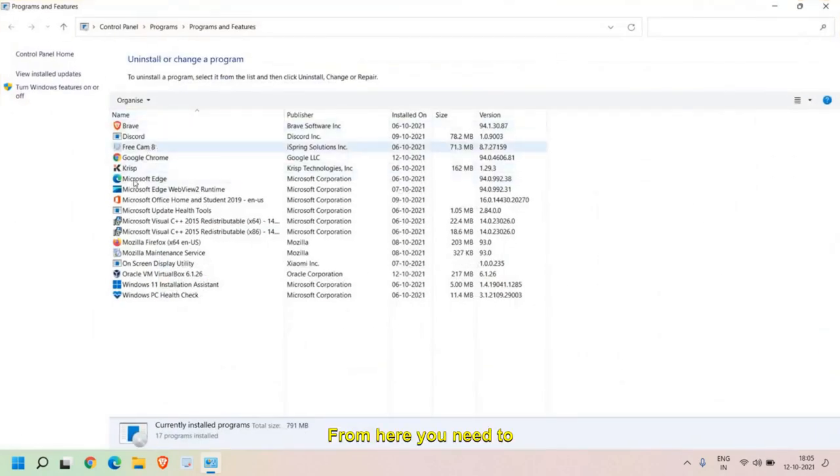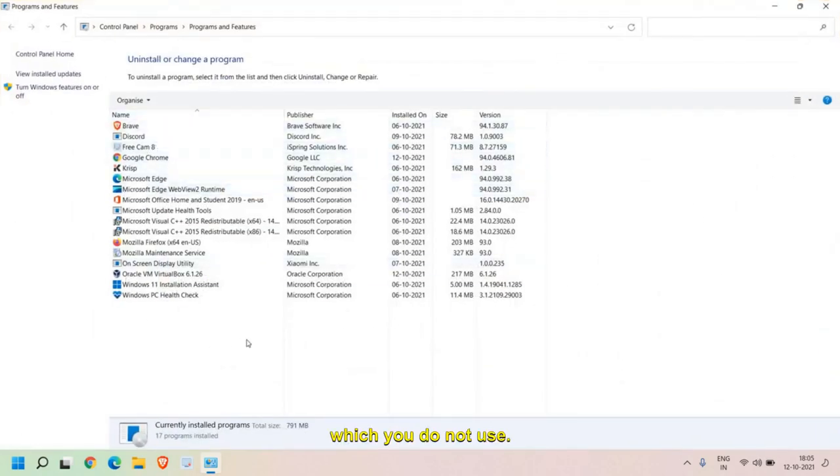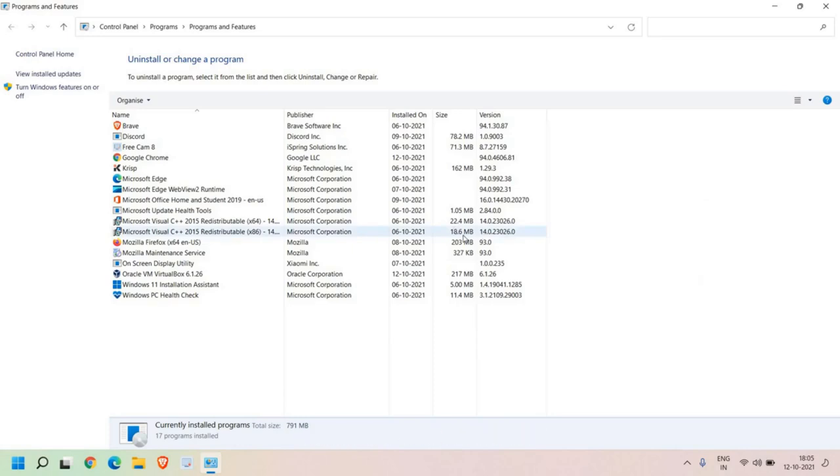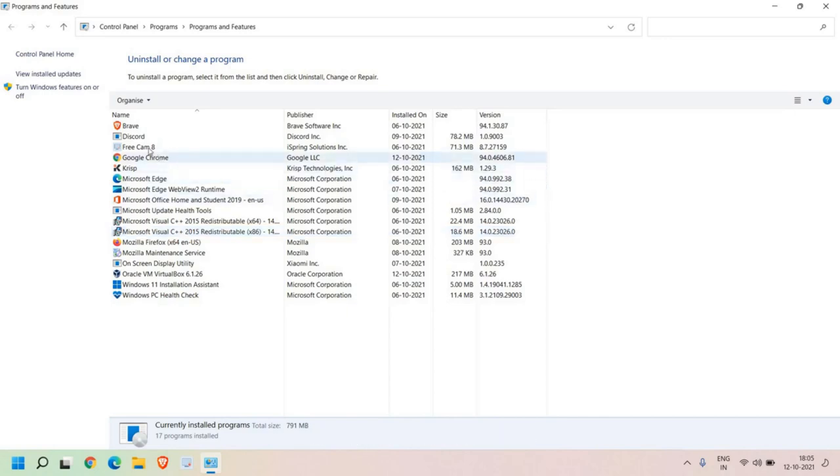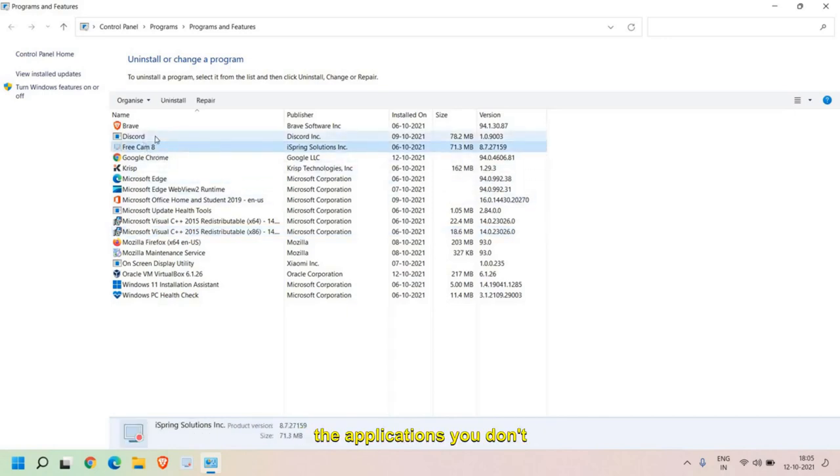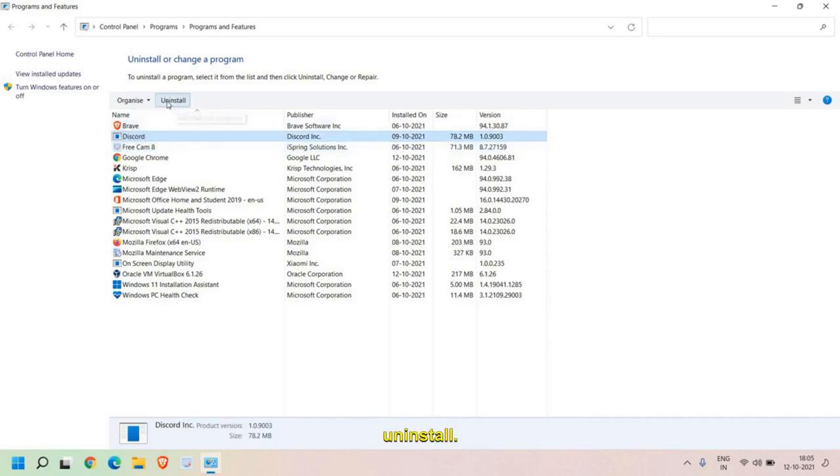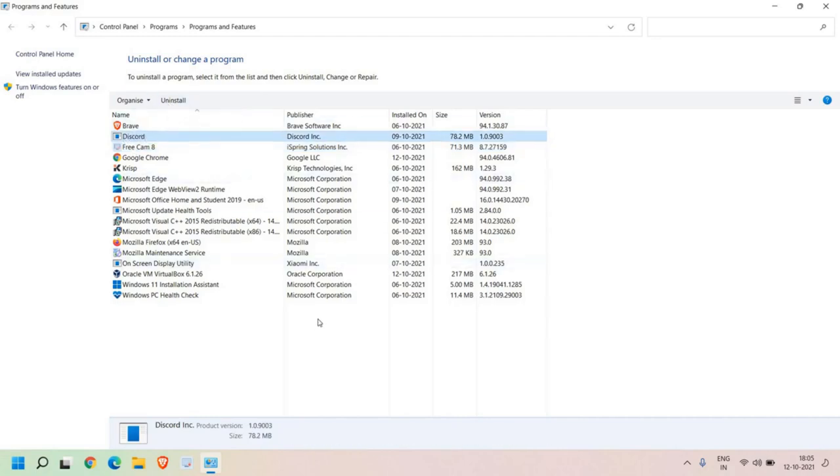From here you need to uninstall the applications which you do not use. There could be applications which are taking more than 500 MB or 1 GB space in the computer. So select one by one whatever applications you don't need, select that and click on Uninstall. This is the best way to make the computer even faster.